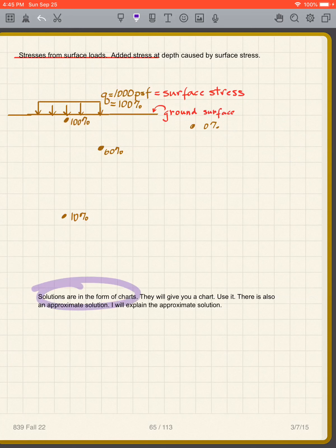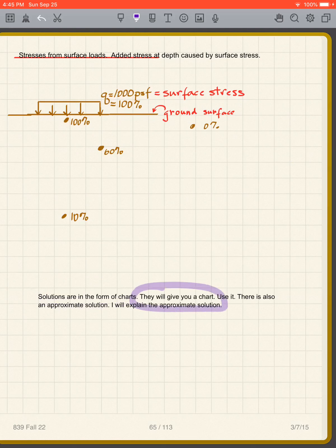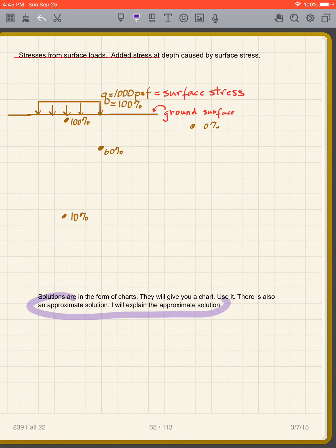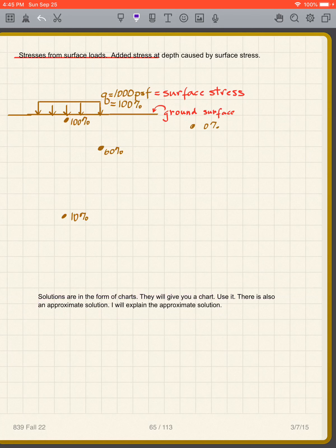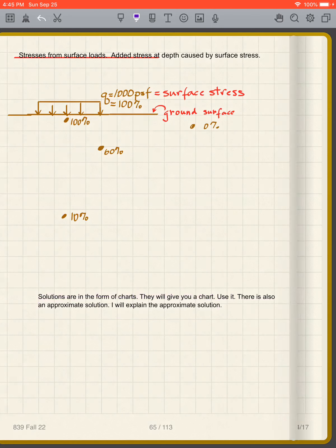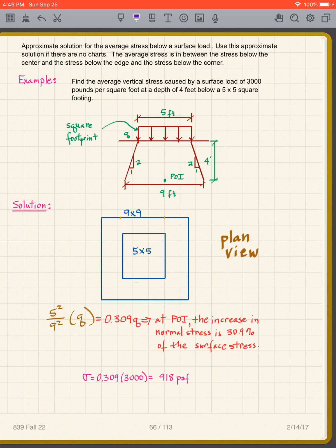Solutions for stress distribution are typically in the form of charts, and on the PE exam they may give you a chart to use. There are also approximate solutions. I'll explain both the approximate method and how to use the charts.